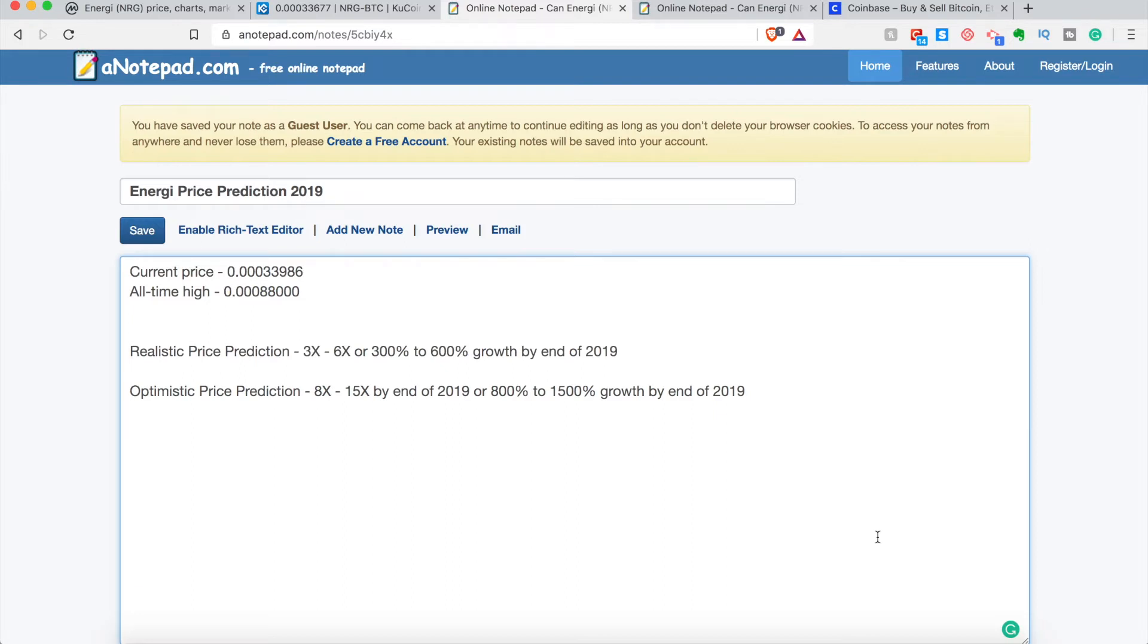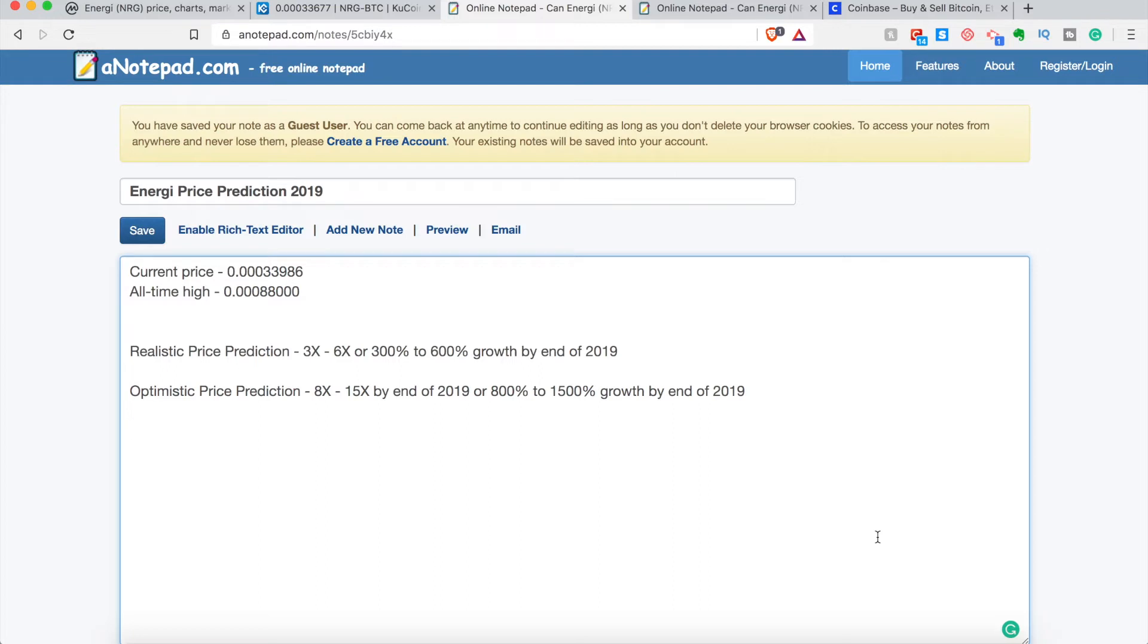Especially if Bitcoin continues and the rest of the altcoins continue doing well. Right now, Bitcoin's kind of in an indecision moment. We don't know if it's going up, if it's going down. Who knows if it goes down? Maybe it can benefit the altcoins because really the altcoins haven't been rising with Bitcoin like we saw in the past 2017 bull run. So it's kind of just, we kind of just have to wait and see.